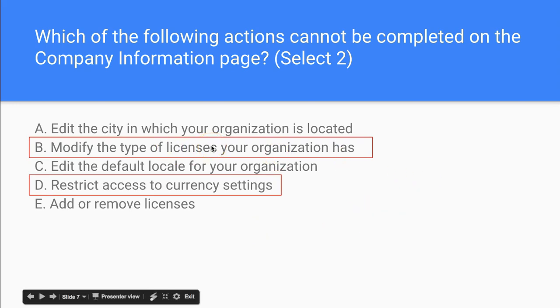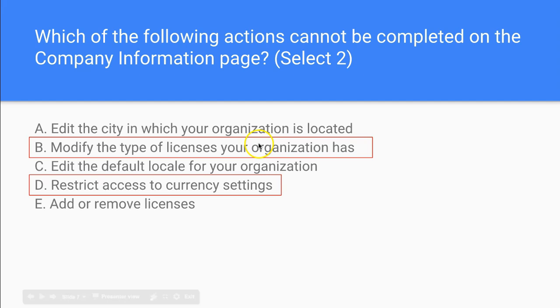If you could just go to your company information and modify your license that the organization has, that could really cause challenges to your organization. There's a process that one has to go through to attain a license. So that's why the company information page cannot allow you to do that. The second thing is restricting access to currency settings. That information is elsewhere. You cannot complete that on the company information page.